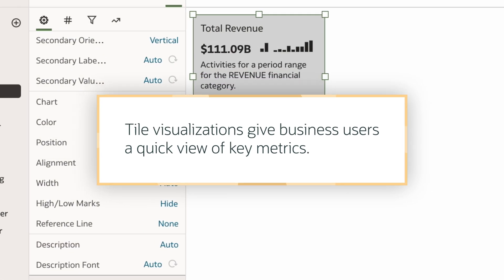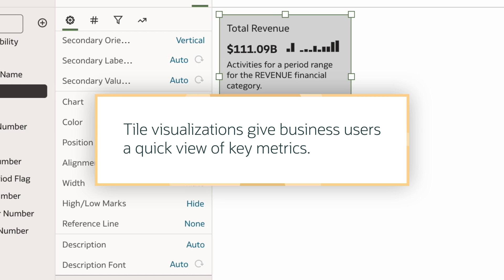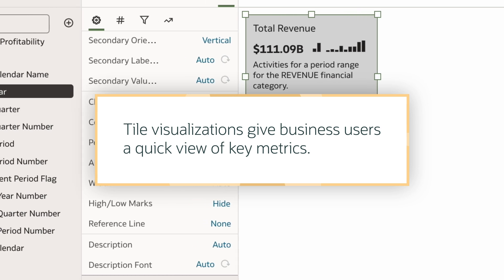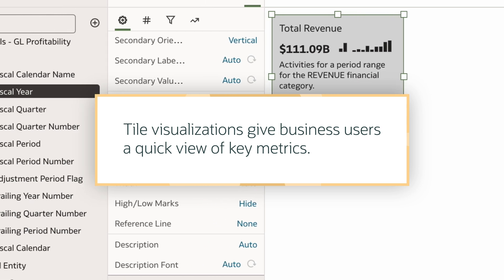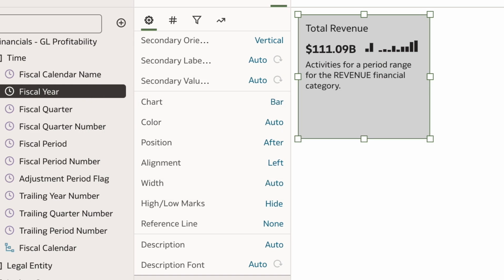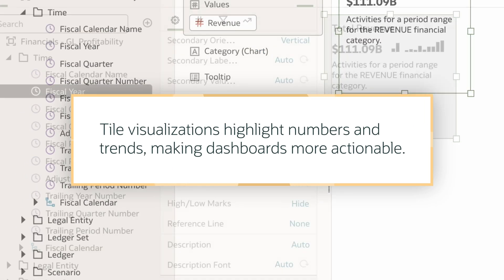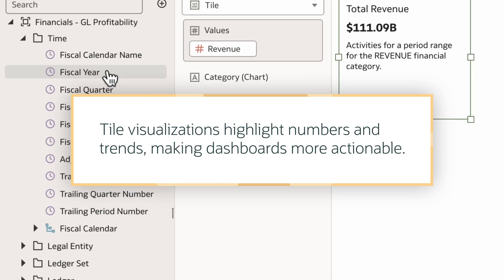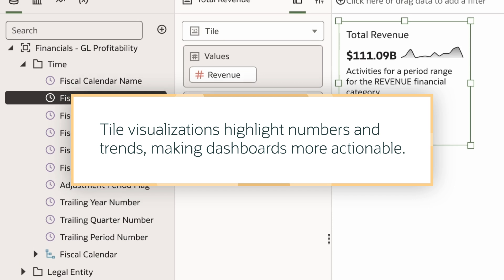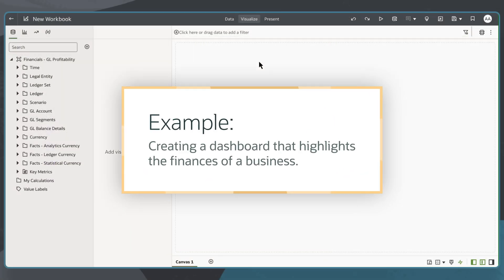Tile visualizations give business users a quick view of key metrics like revenue and headcount, or performance indicators. They highlight numbers and trends efficiently, making dashboards more actionable and easier to scan.